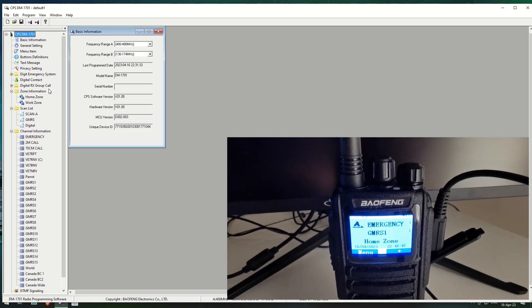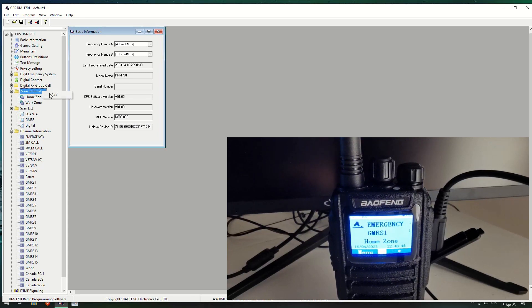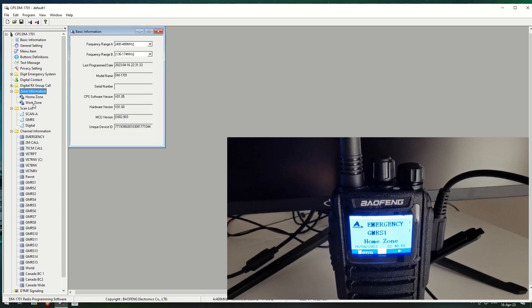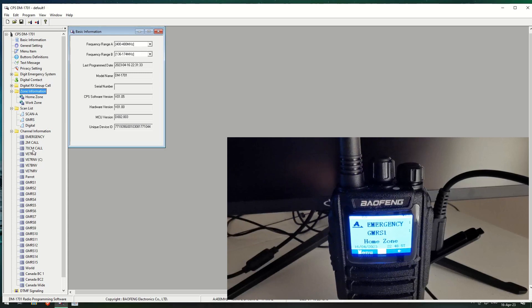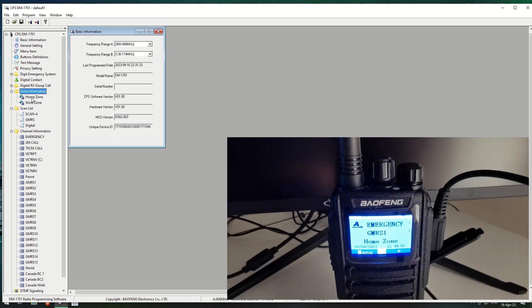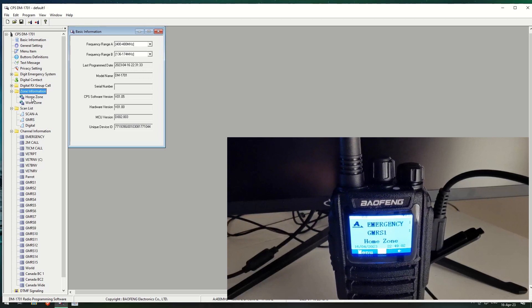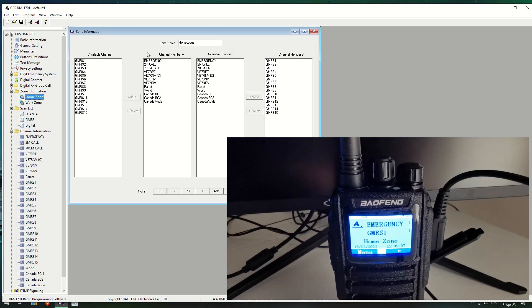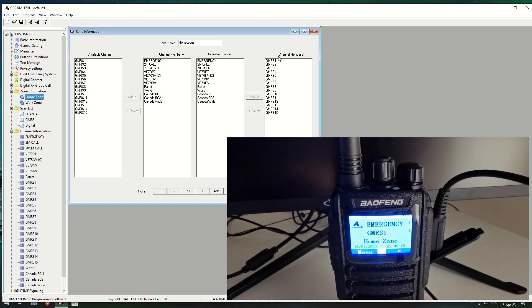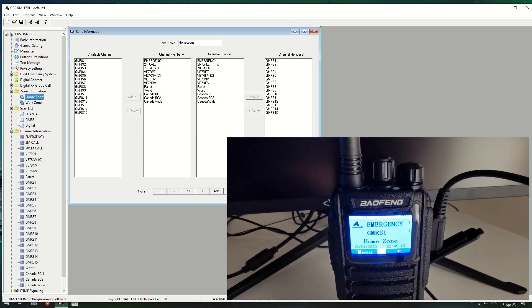You can have a multitude of zones. All you do is you right click on here and you want to add a new zone. As you see, I have two zones in here at the moment. I've also added a few more channels as well. Let's have a look at the home zone. It's set up in here and you can see we have channel member A, channel member B, available channels.